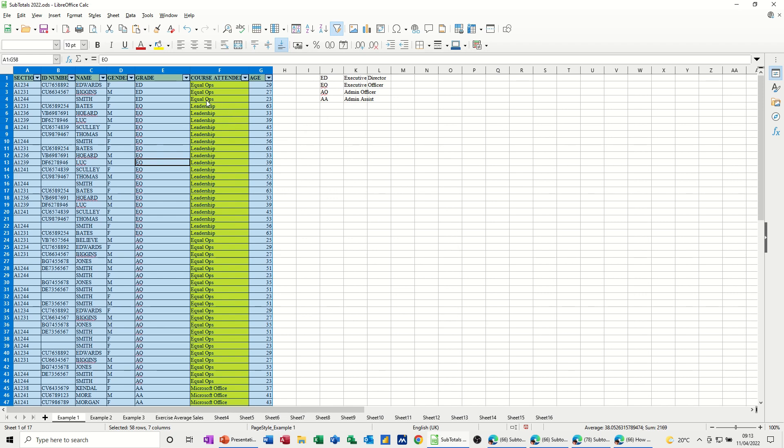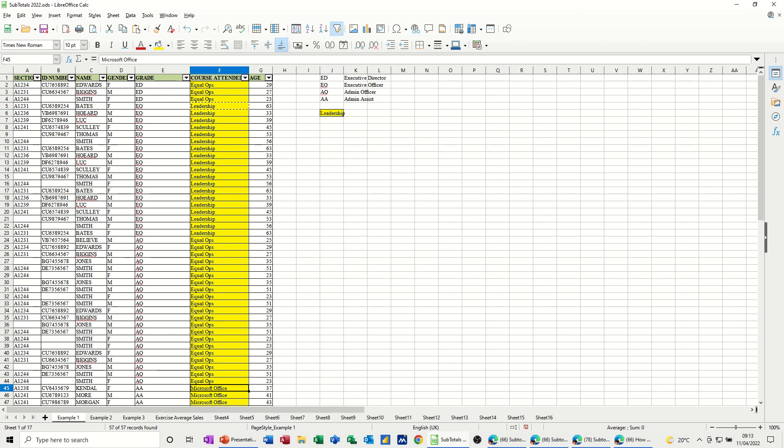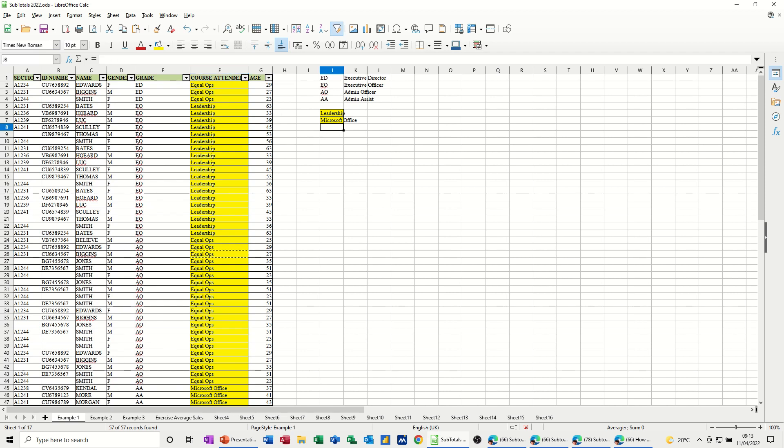Now, if I do it for this list, so I want leadership. If I just copy leadership and just put it over here, leadership first, and then let's say Microsoft Office second, copy that and paste it there, and then EqualOps next, copy, paste it there. So that's the list I want.